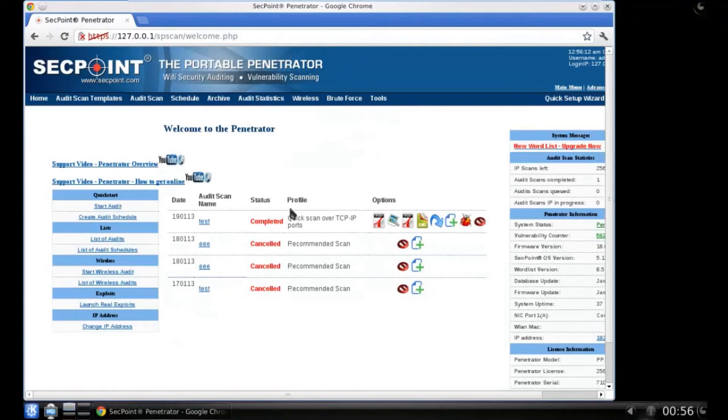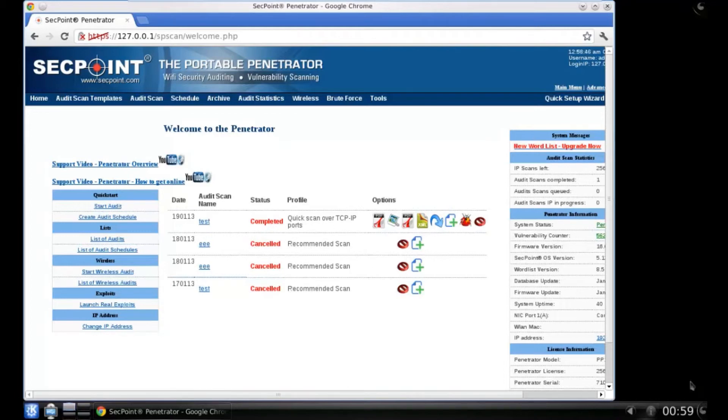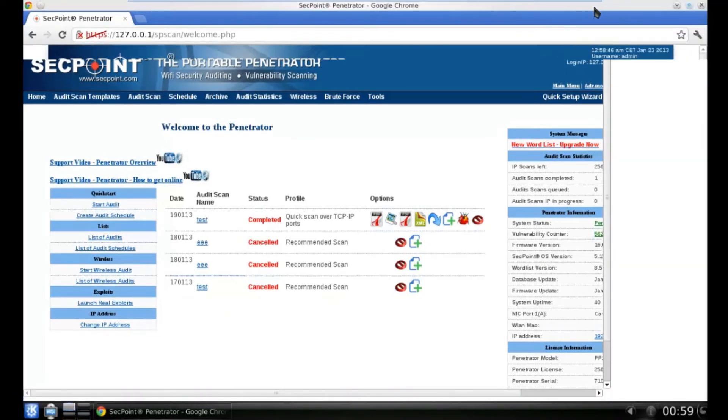And this is the web interface of the penetrator. When you login for the first time, your license will not be active.